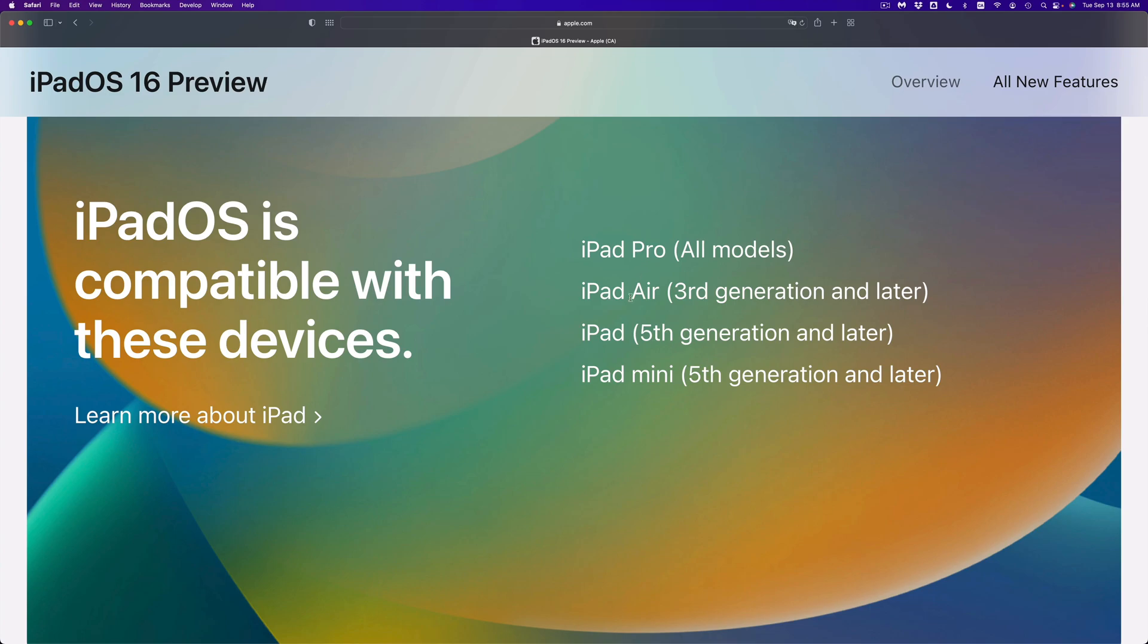So that's every single iPad Pro. iPad Air, only if you have the third generation and up, you can go ahead and update. So that means fourth, fifth, you can go ahead and do that.